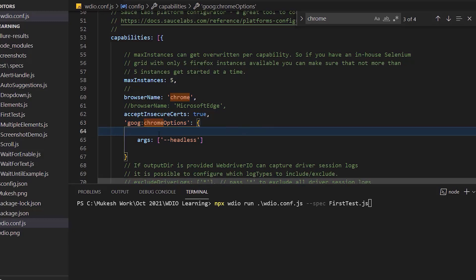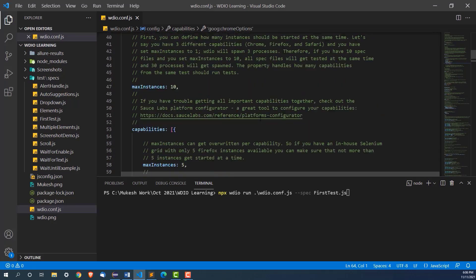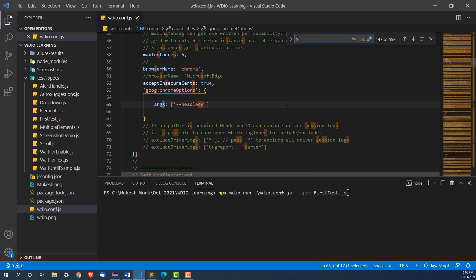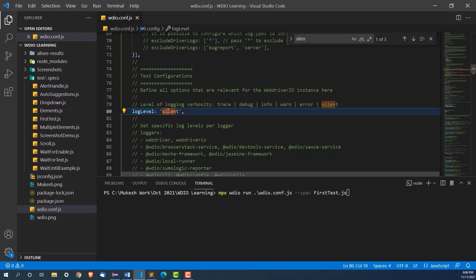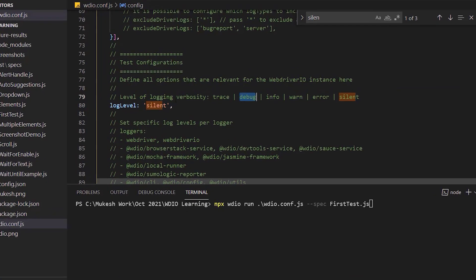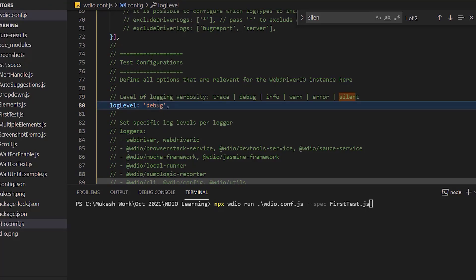You will see now you will not see any GUI. It will run in the headless mode and you will get the result. I will make one more change so that you can get some additional logs. In the previous lectures, we have set this log level to silent. But let me now make it info or debug so that you can see how it is running.